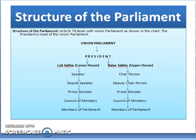The hierarchy for Lok Sabha is as follows: Speaker, Deputy Speaker, Prime Minister, Council of Ministers and Members of Parliament. And the hierarchy for Rajya Sabha is: Chairperson, Deputy Chairperson, Prime Minister, Council of Ministers and Members of Parliament.